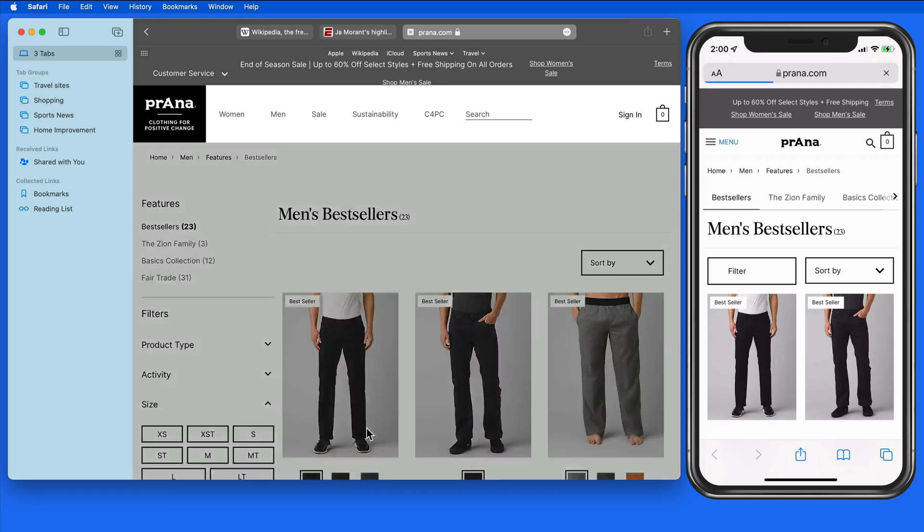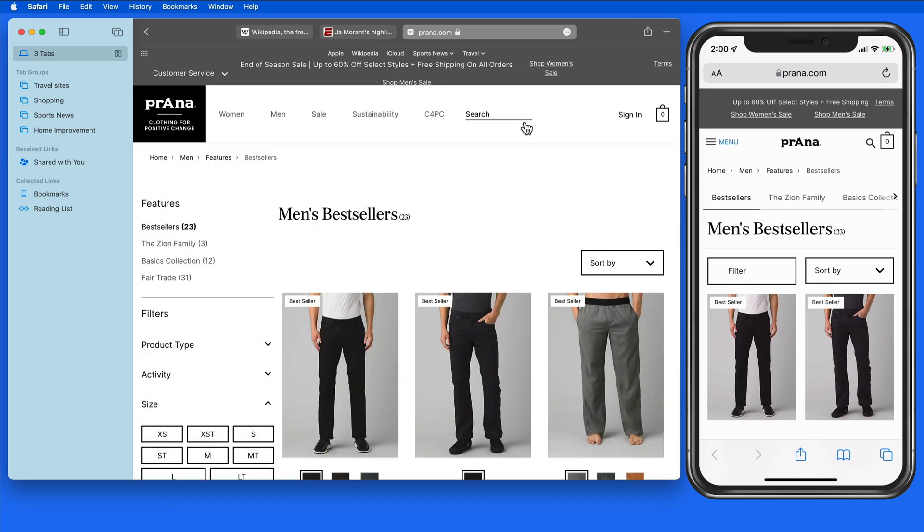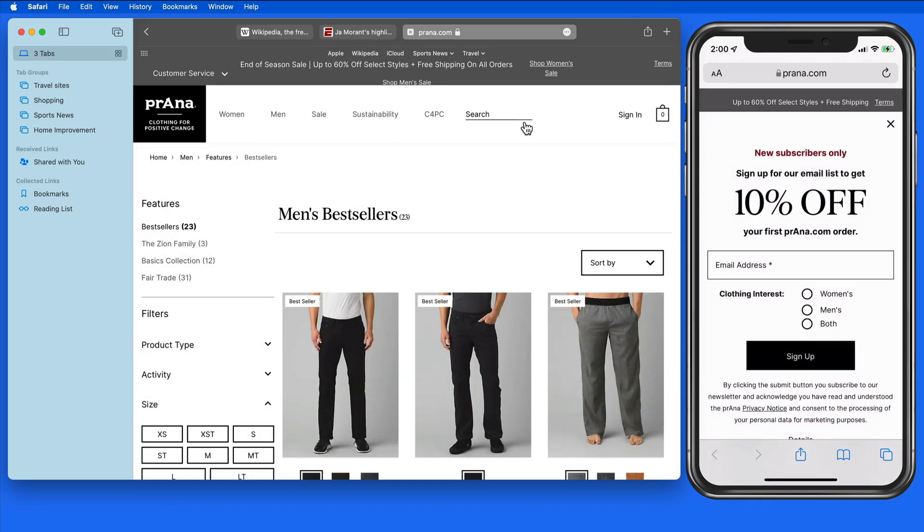As bookmarks, tabs, and reading list items are added or removed, those changes will occur on your other synced devices.